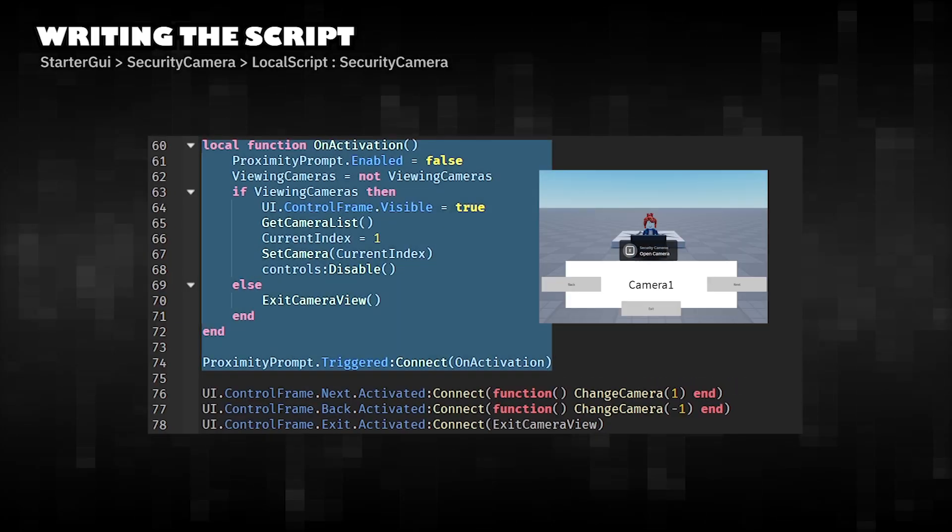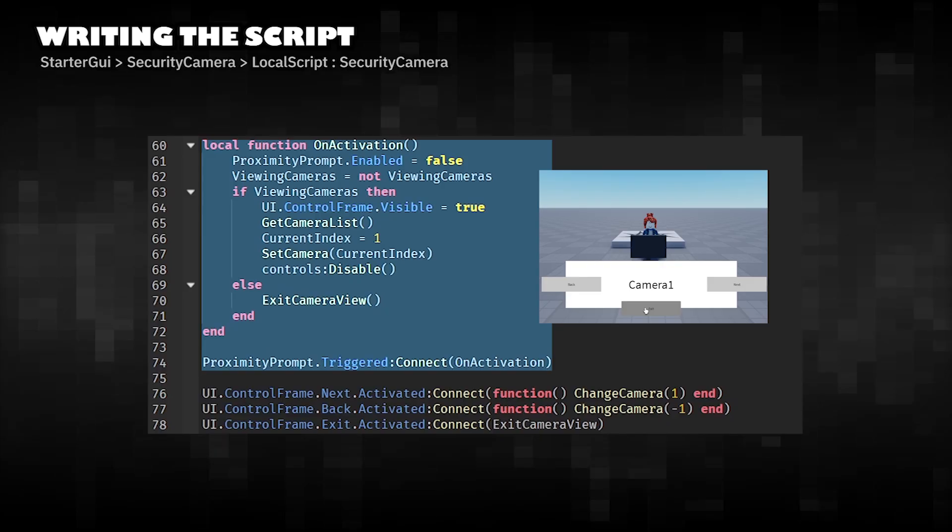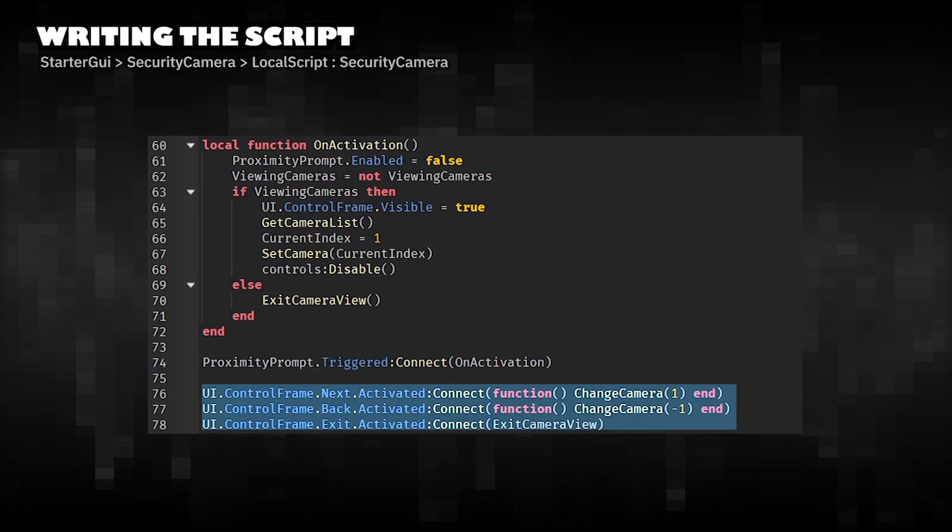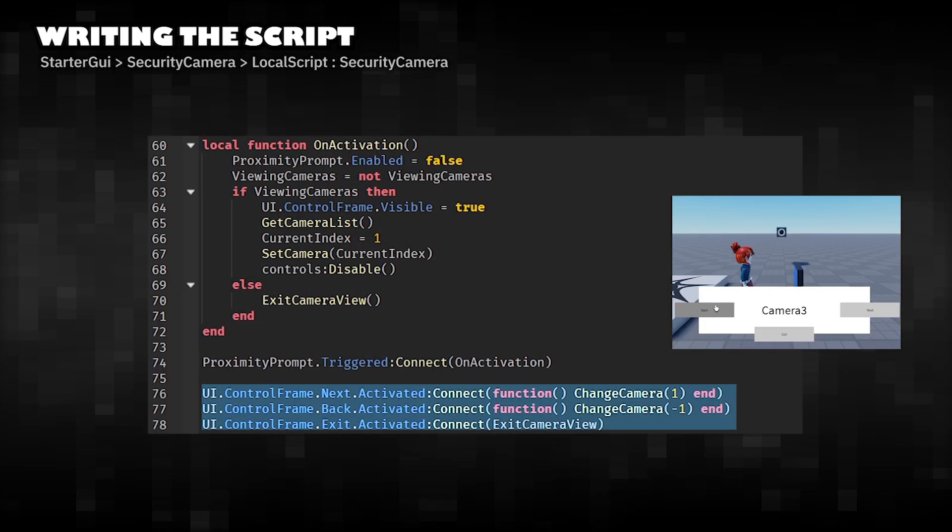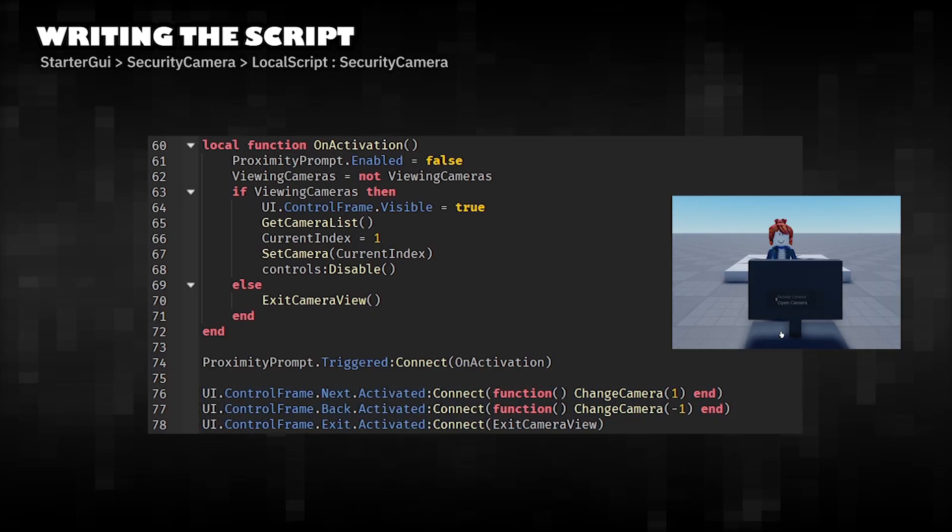Toggles between entering and exiting camera mode. UI control buttons to perform the next, back, and exit actions.